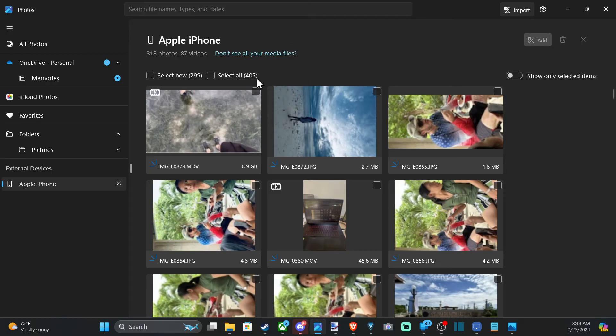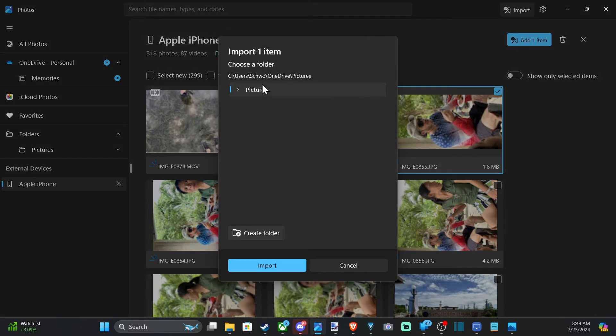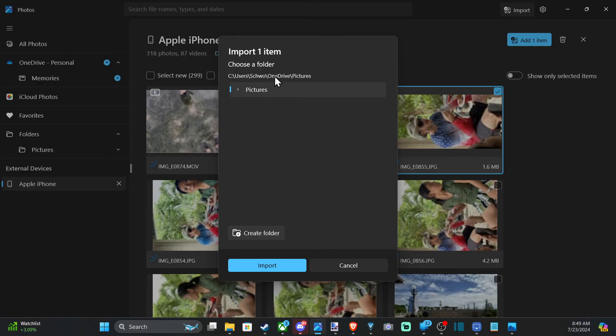That's great. So now select the photo. So let's select it. Then go to add item. And then you have to pick a location. So this is going to default back to user, my username, OneDrive, pictures.